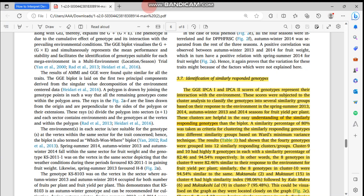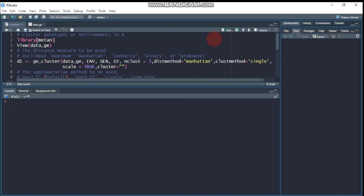Hello everybody, welcome to my channel. Today we're going to discuss genotype or environment clustering using R software. Someone requested this topic, especially how to compute genotype clustering based on the minimum variance technique. This is my data, and our topic is clustering genotypes or environments using R software. For this tutorial we will use the data_ge dataset, which is built into the metan package.